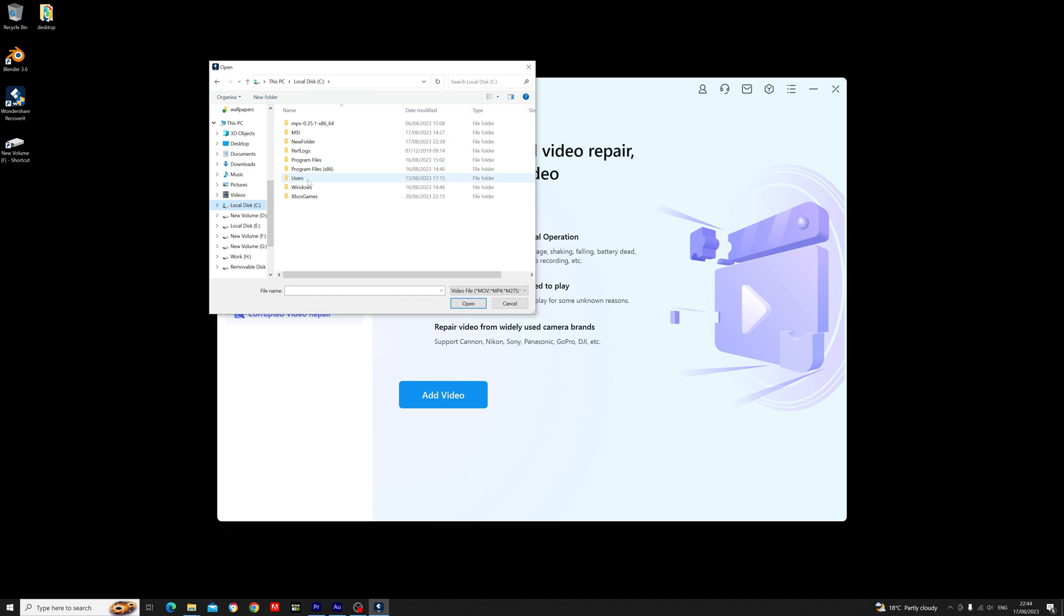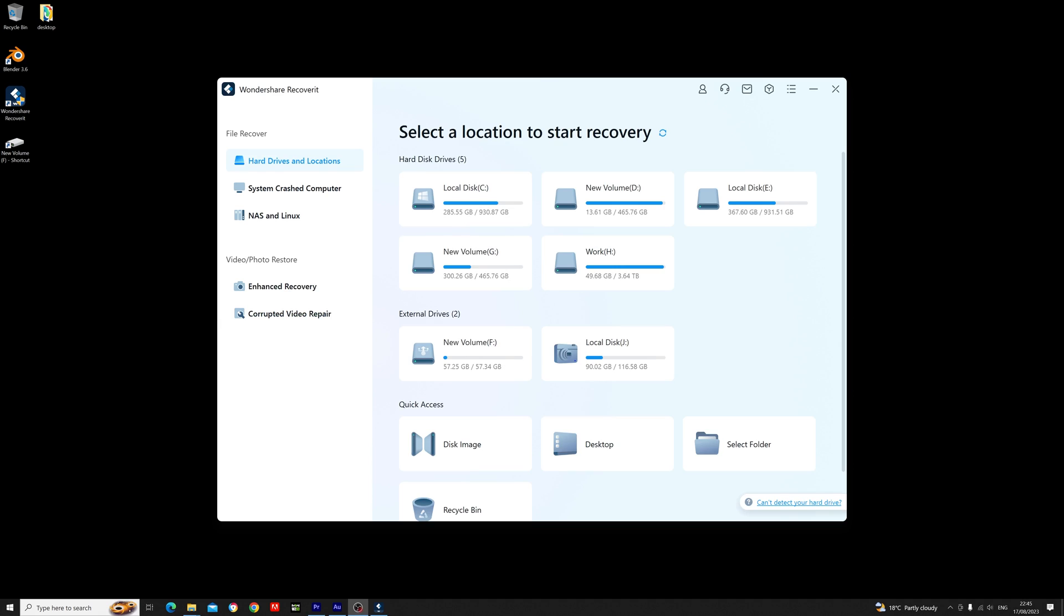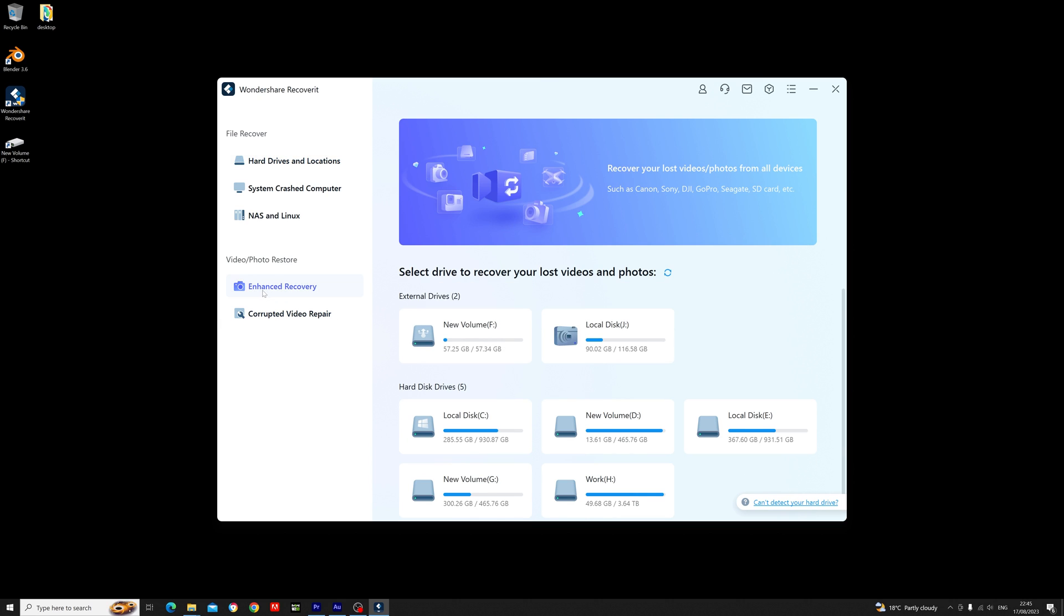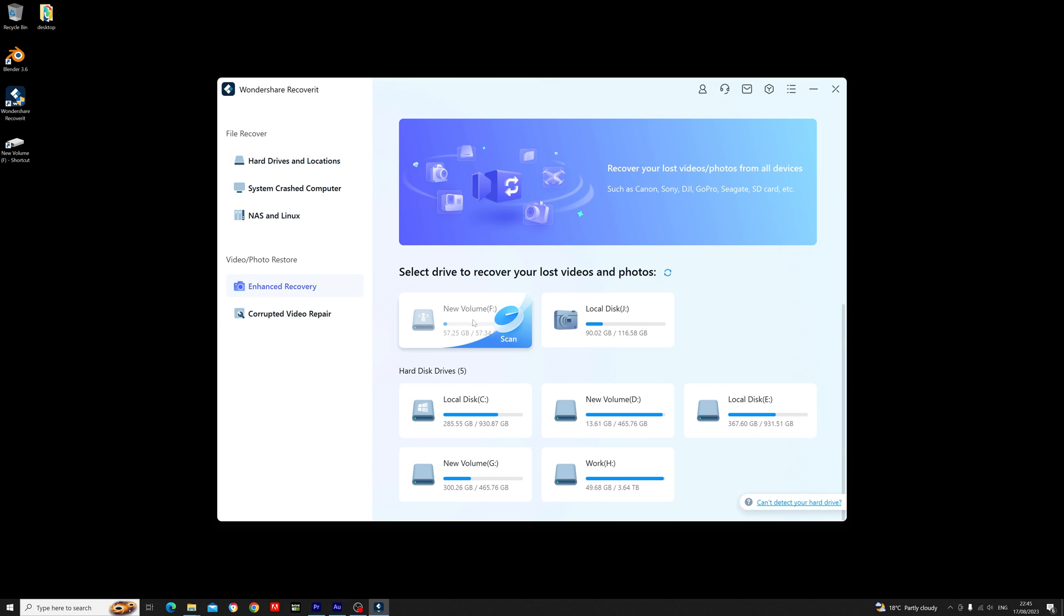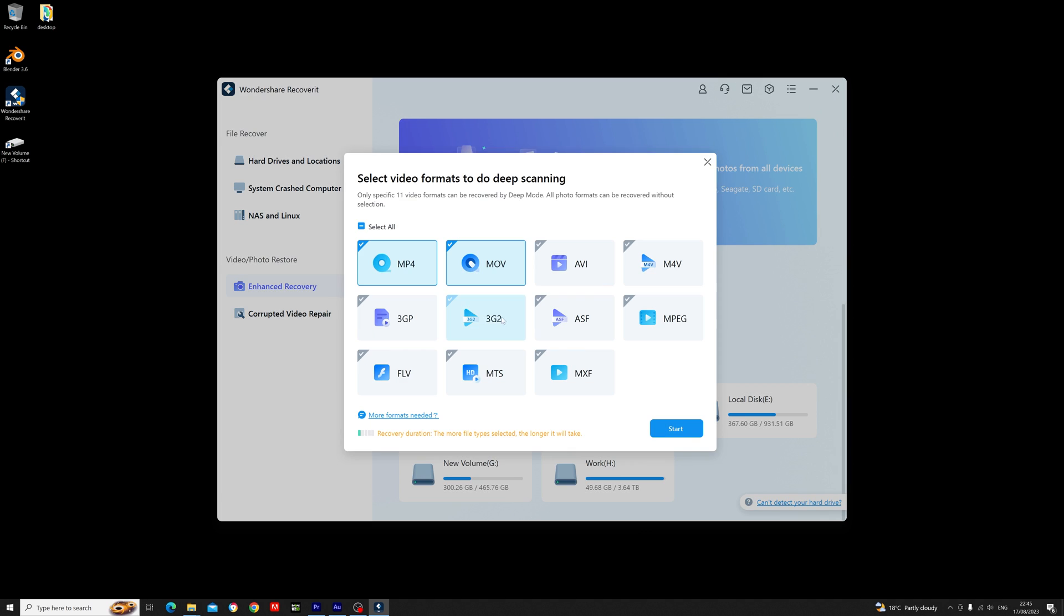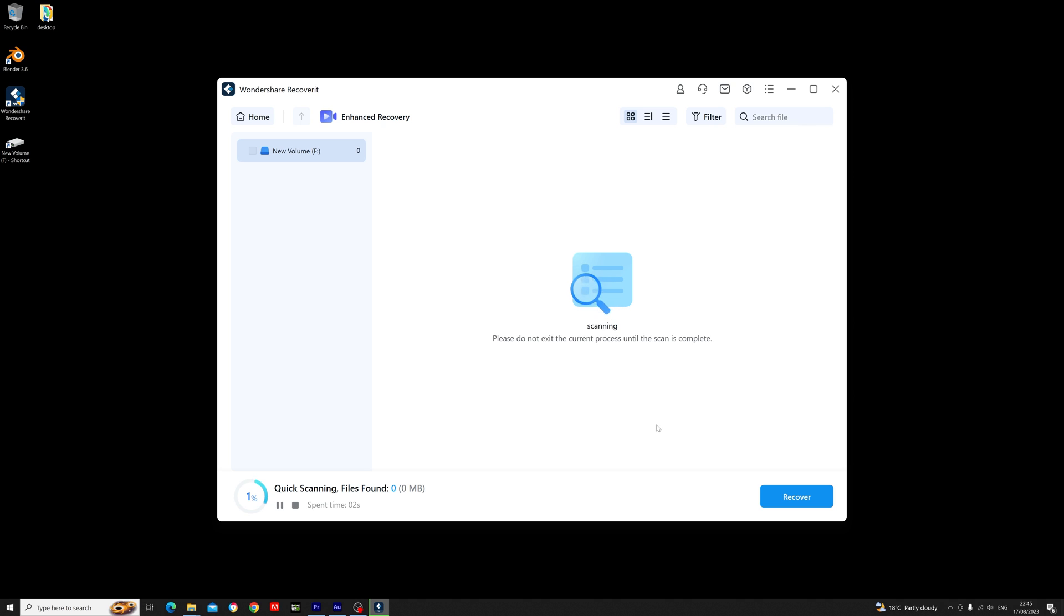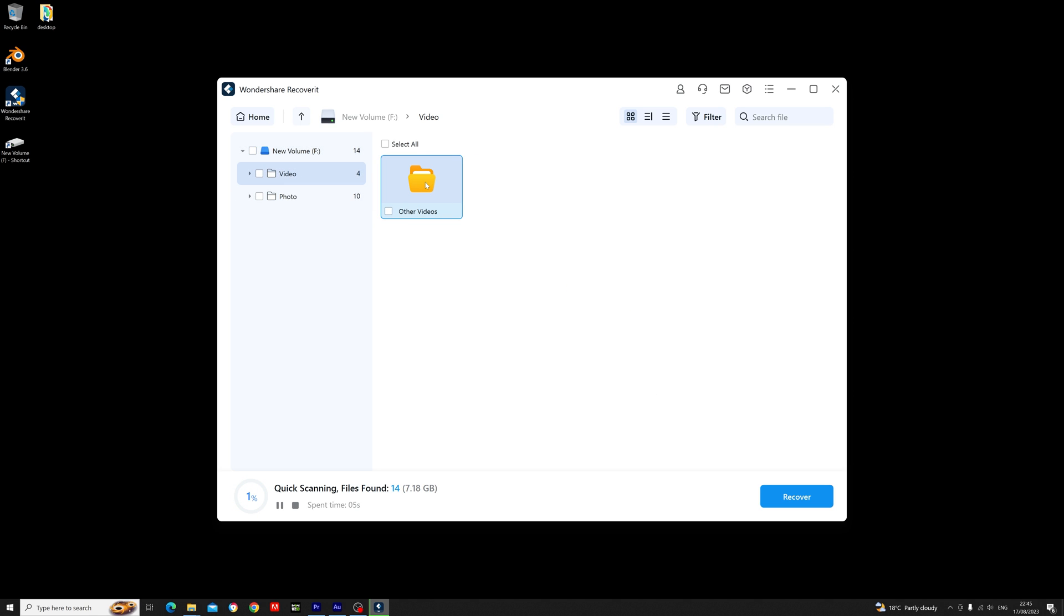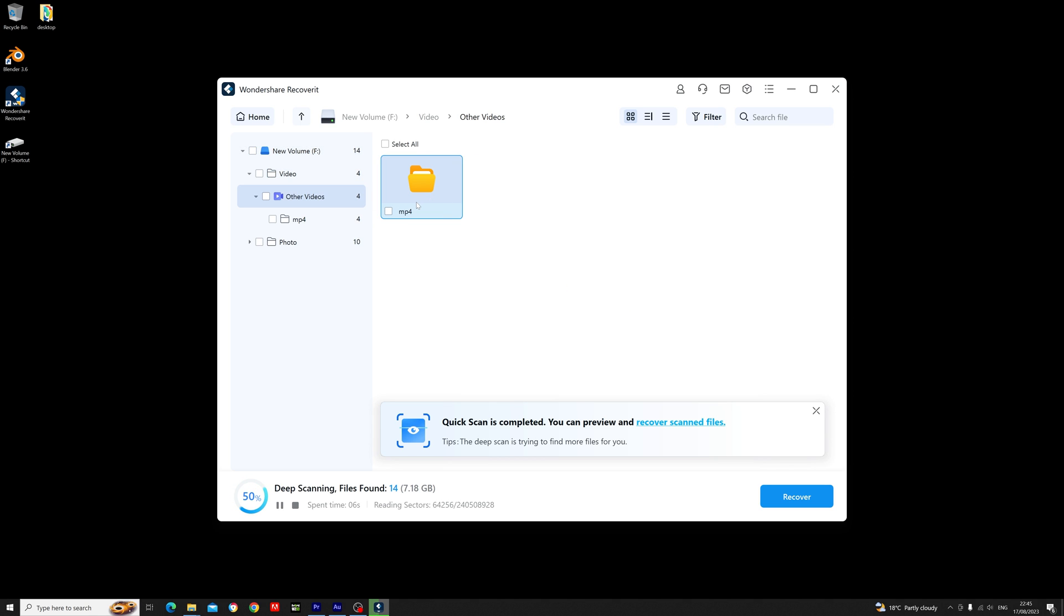If you do a scan and you don't find the file you're looking for, then I highly recommend you head over to the enhanced recovery. And in here you just select the drive, you then select the file format that your media was, and don't worry if you don't know as you can select multiple. And once you've done that, you just press start and it then performs a deep scan of the drive.